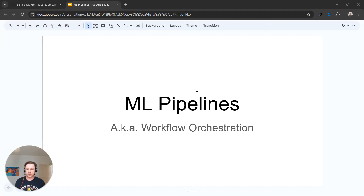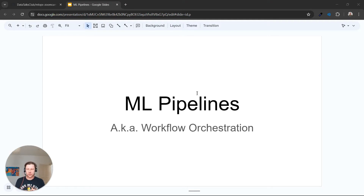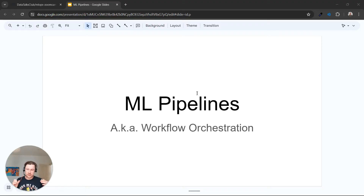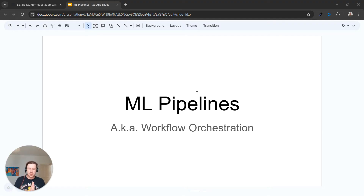Hi everyone, welcome to the module on machine learning pipelines. In this module, we will take a notebook we produced previously — a Jupyter notebook with a lot of code and a lot of experiments — and we will turn it into something that we can easily run: something that is reproducible, re-runnable, and parameterized.